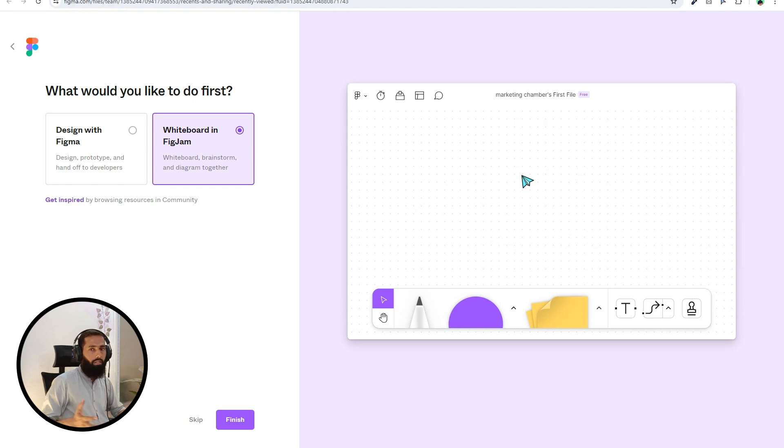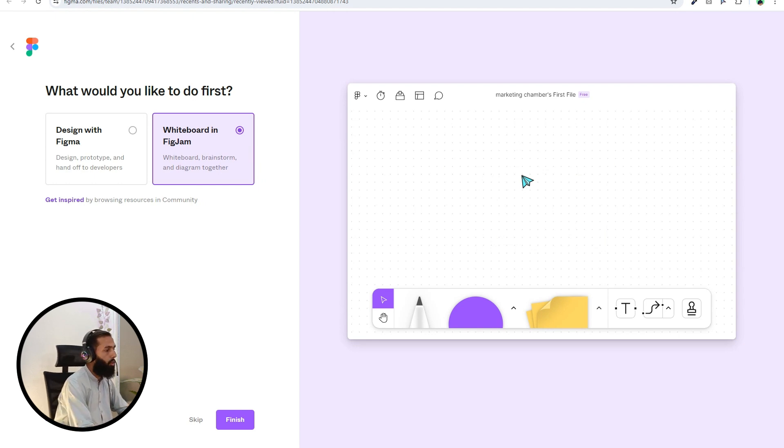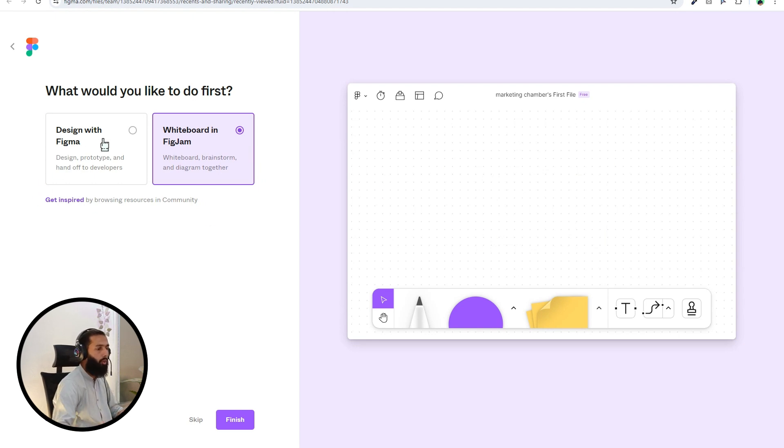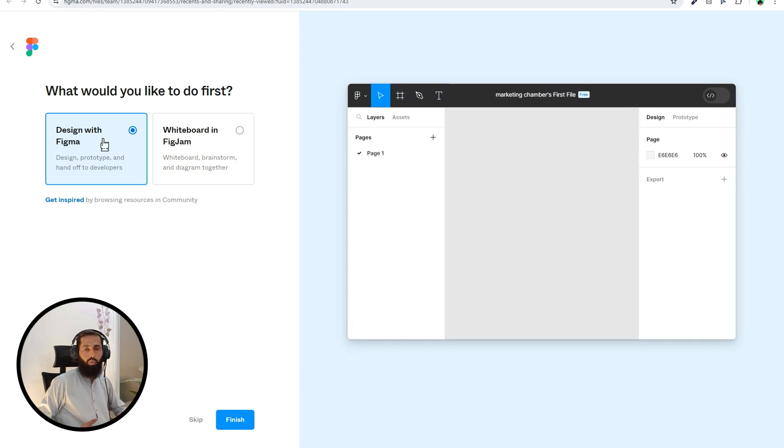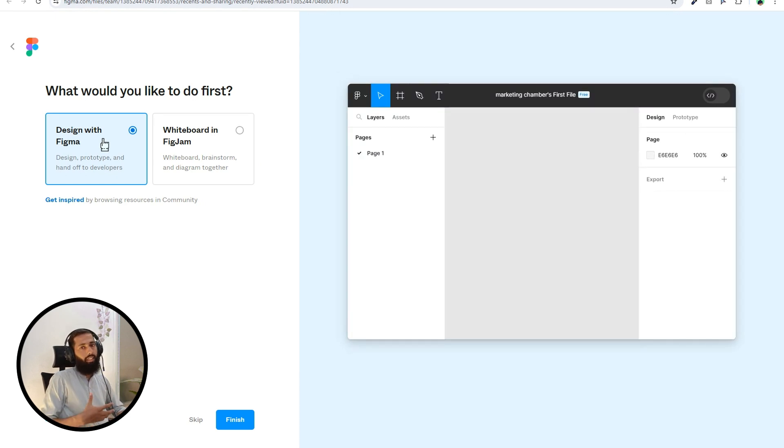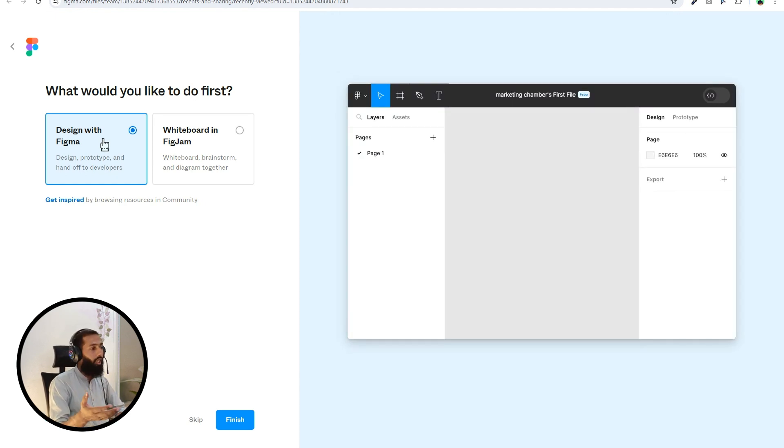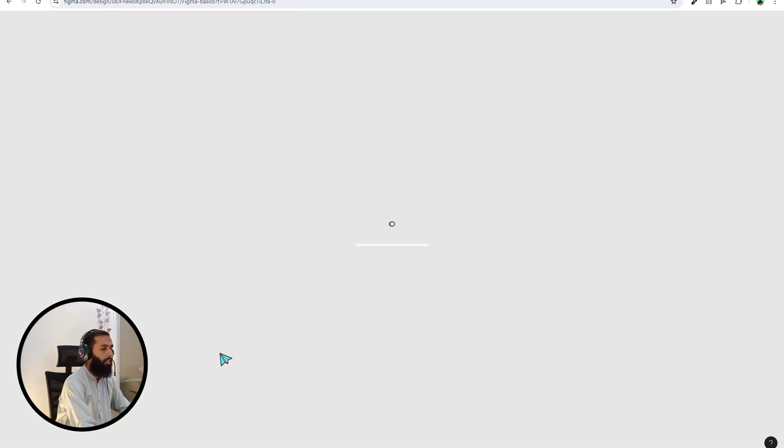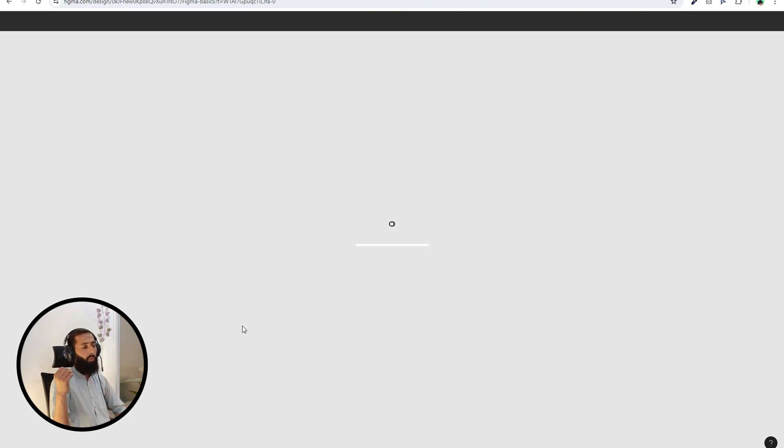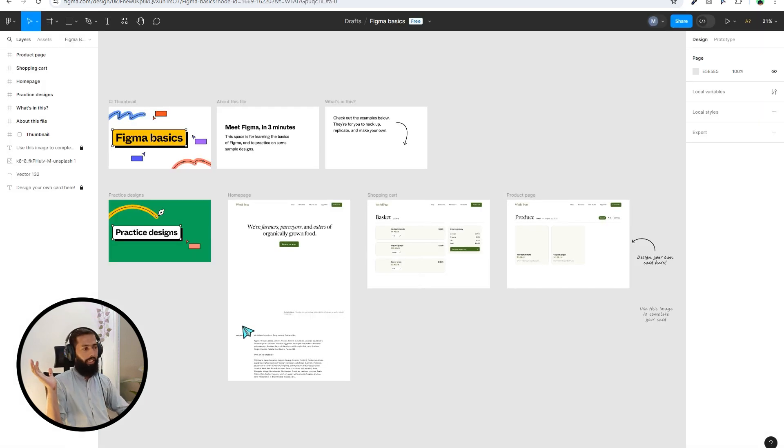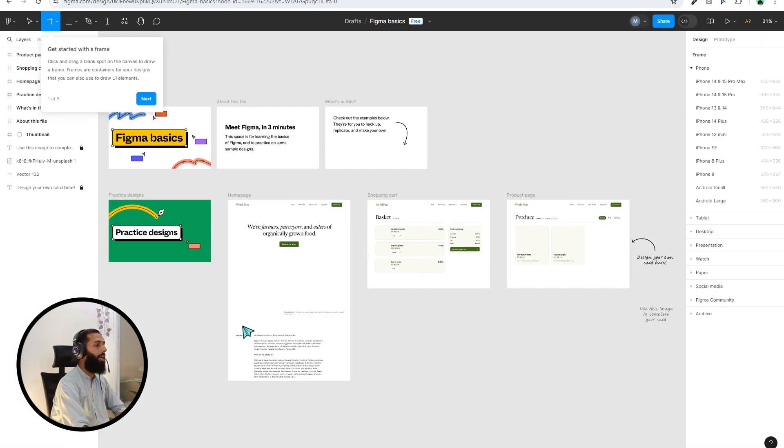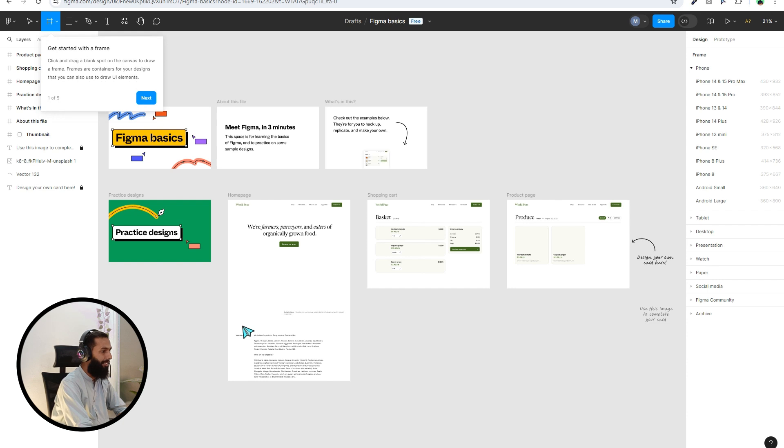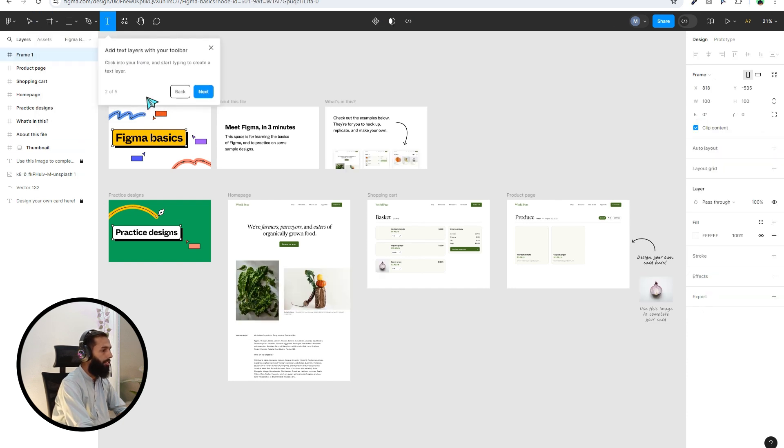If you click on design with Figma, because we are creating the account basically to use Figma not whiteboard, so select this option and finish. This way we are done. Our Figma account is created. Next, next.